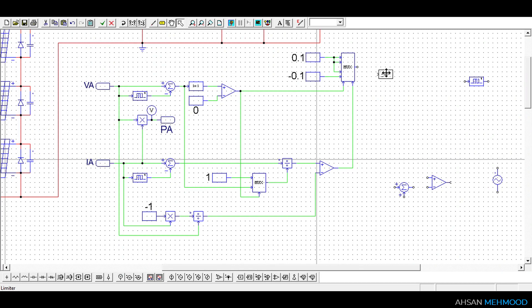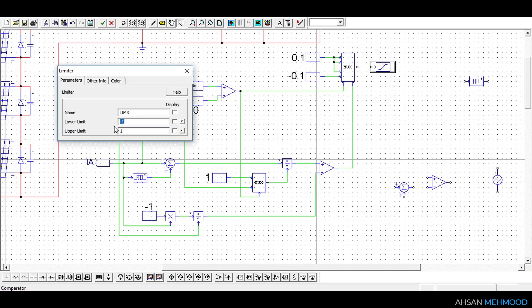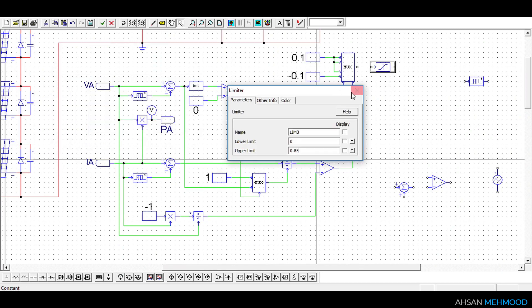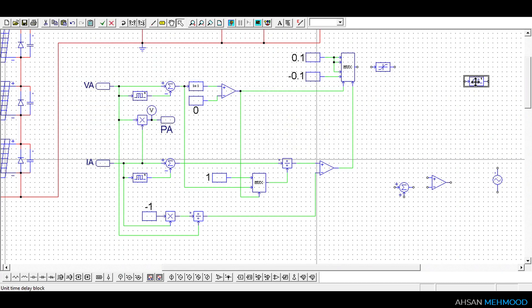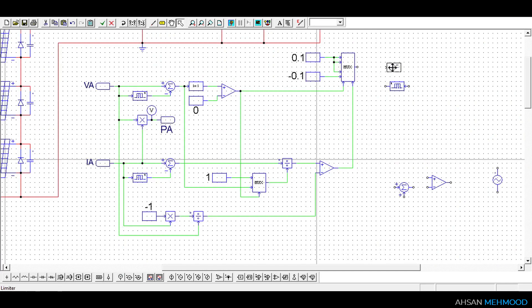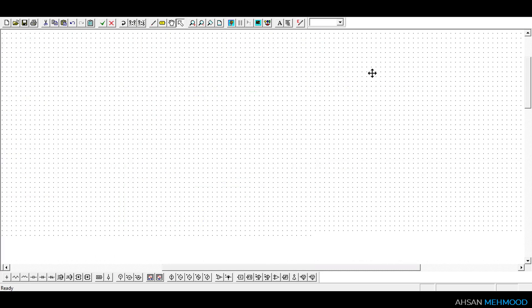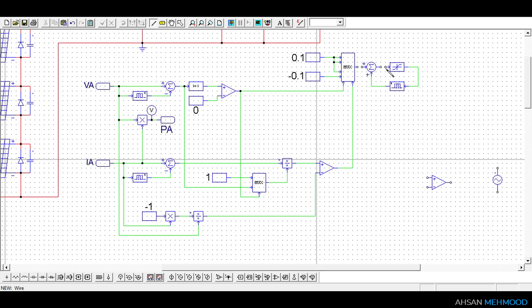Limiter is used to limit the duty ratio between 0 and 0.85. A unit time delay block is used to store the instantaneous value of duty ratio which is added to the delta D in the next simulation step to calculate new duty ratio.